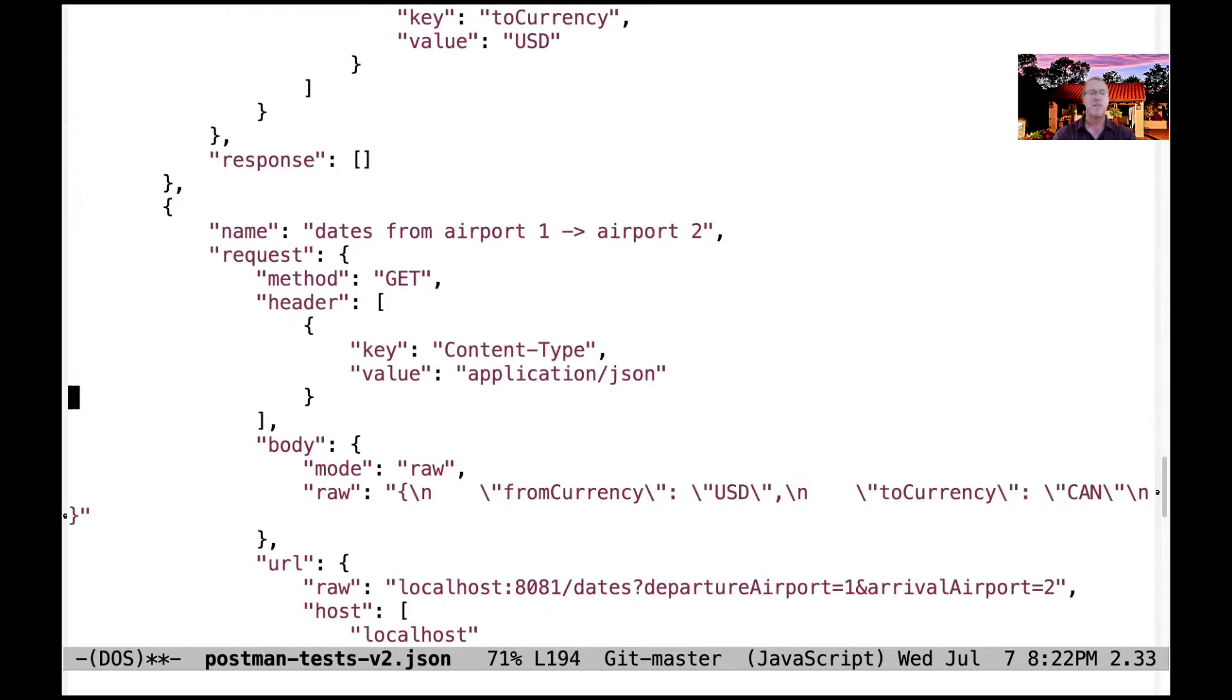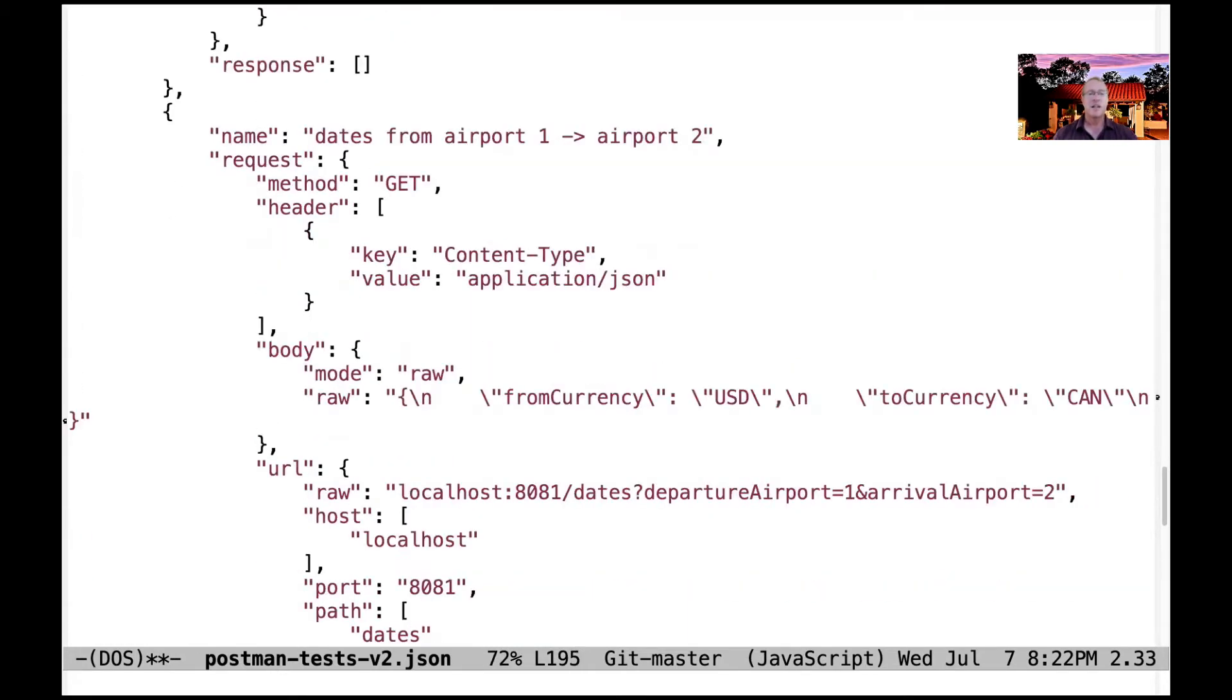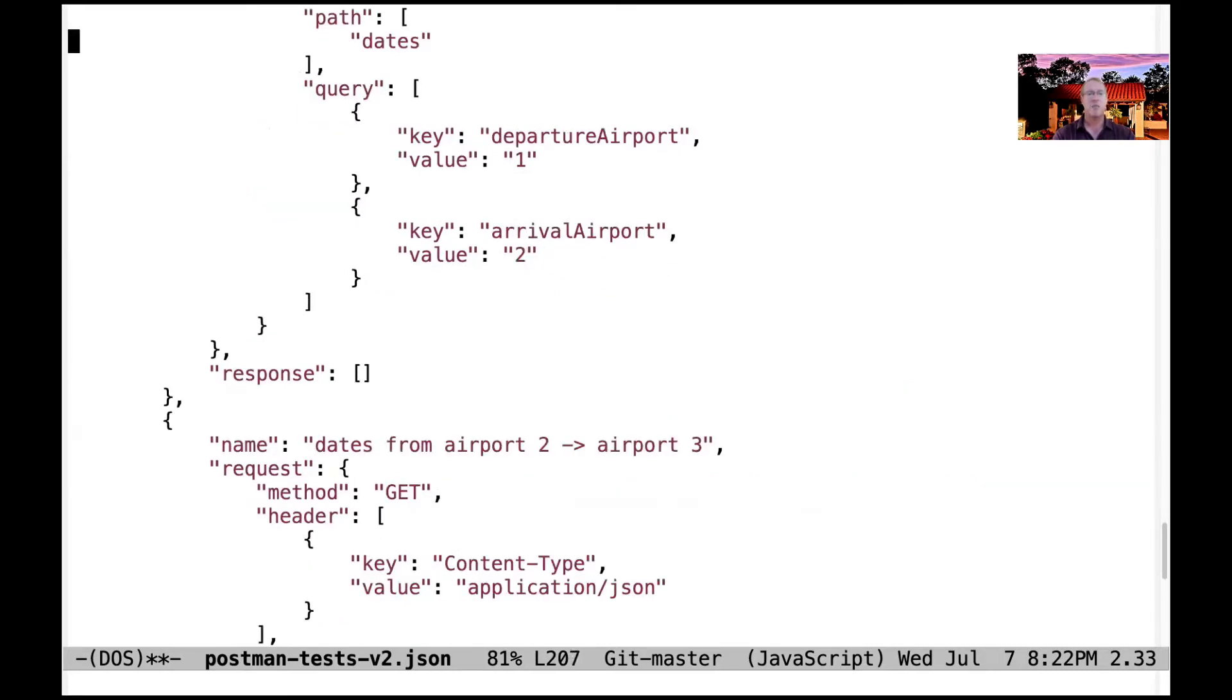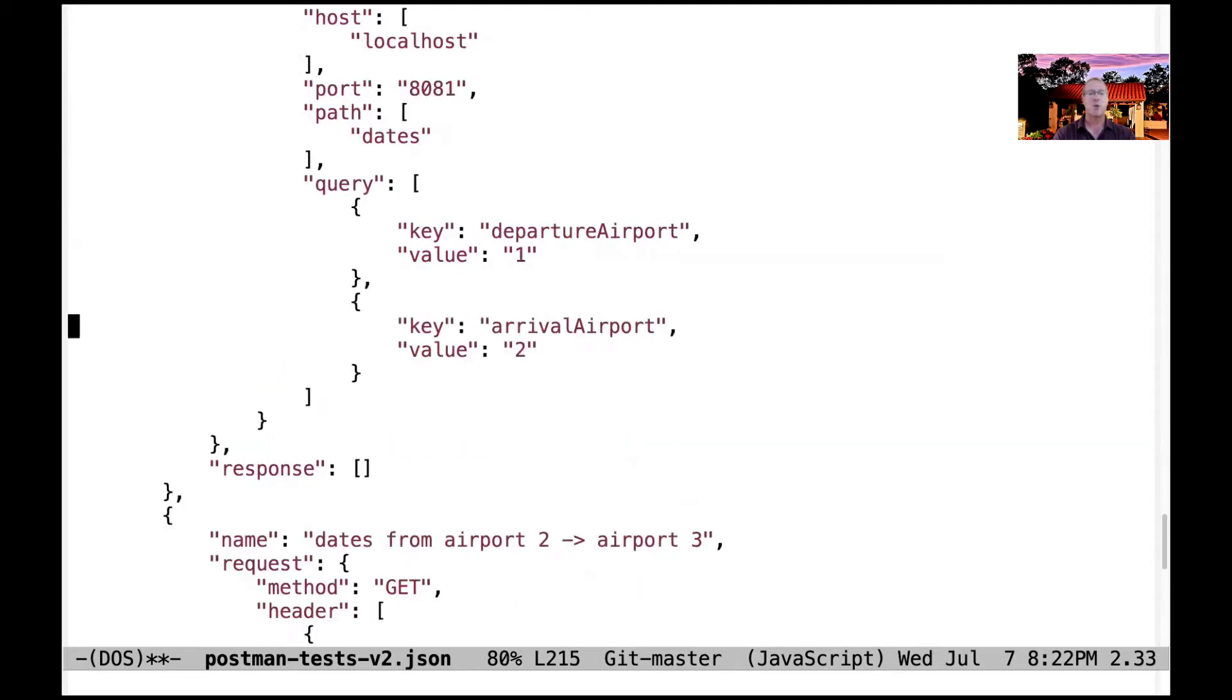And then the final thing we have here is getting dates from one airport to another. And again, this comes back - we get the departure airport, the arrival airport, and we'll come back with the dates for the response.